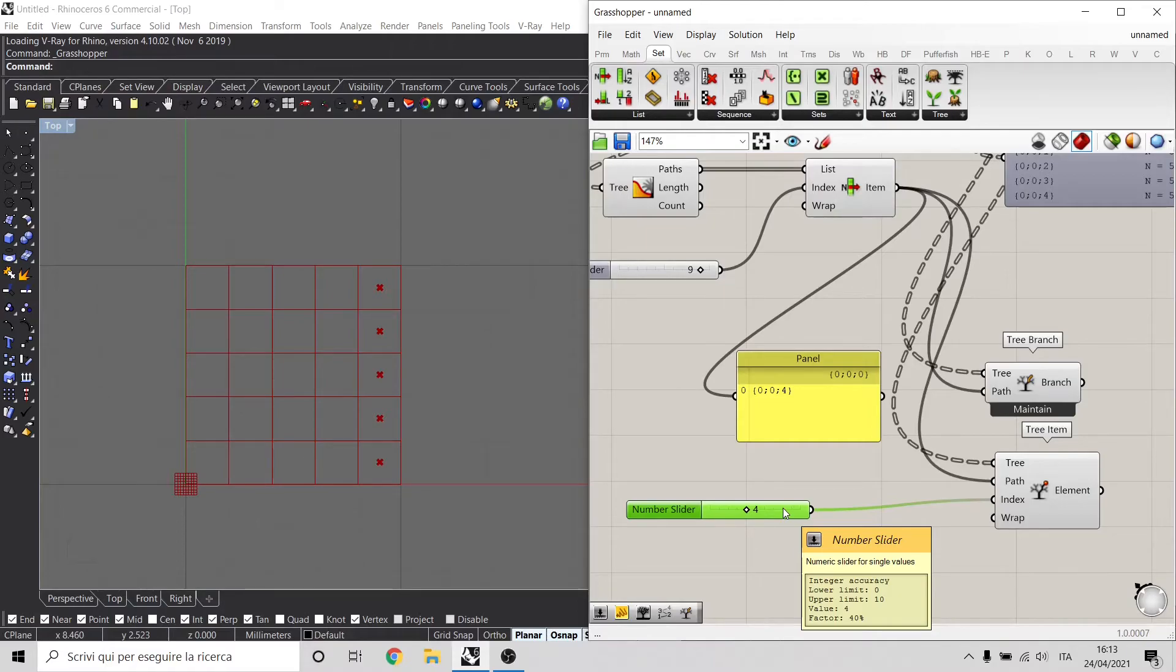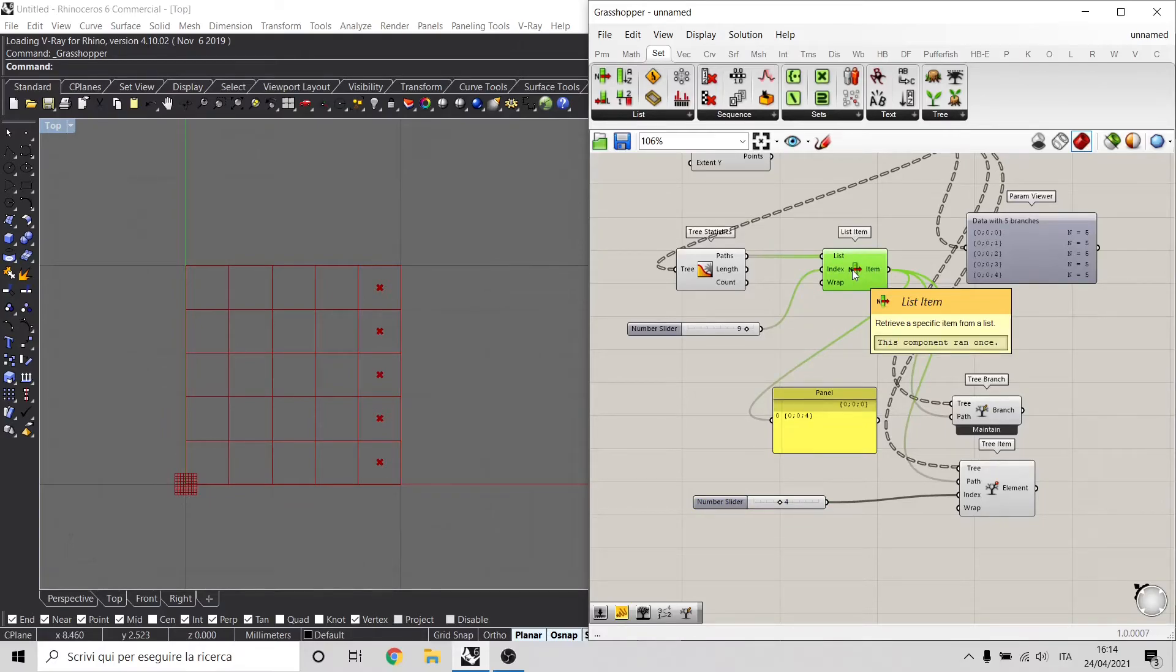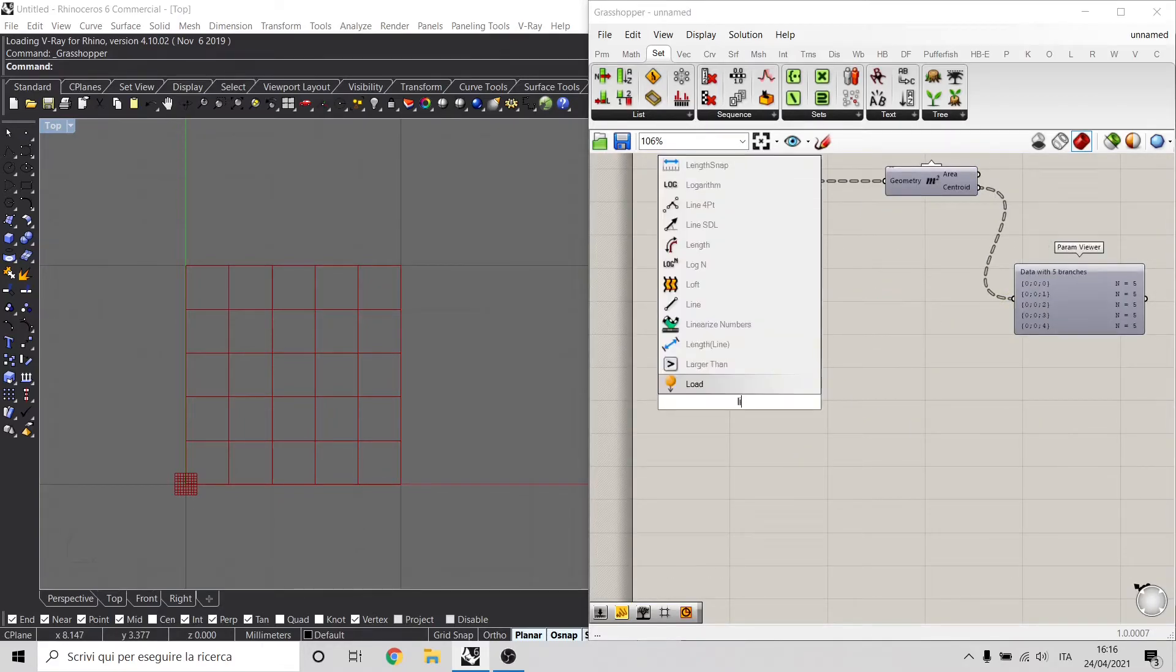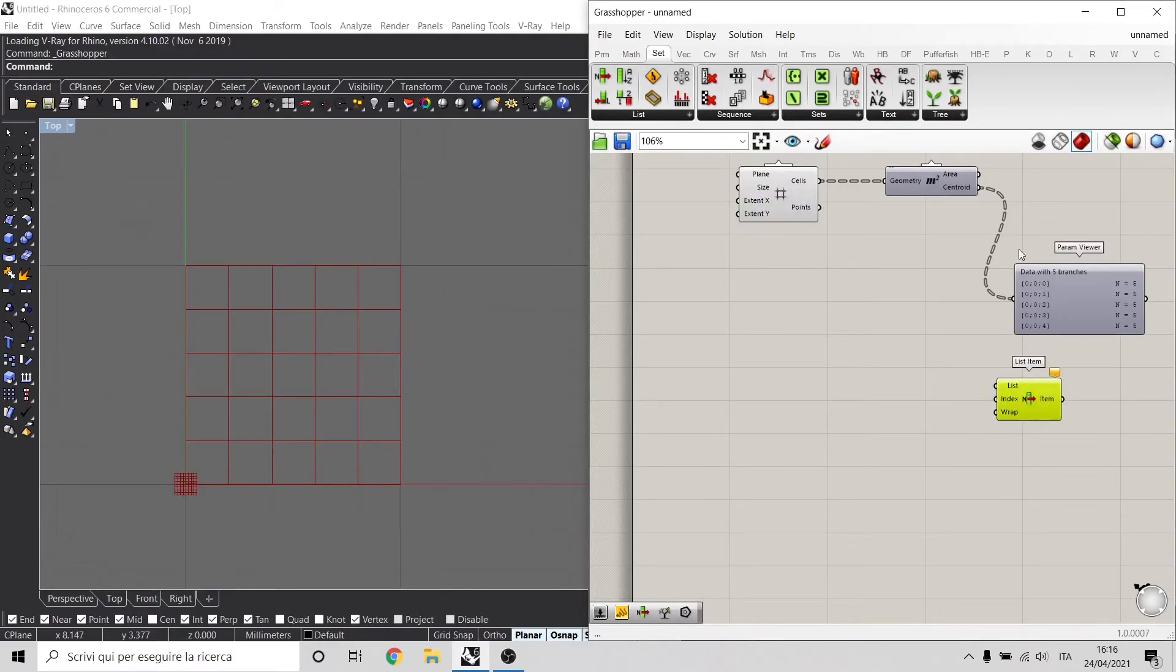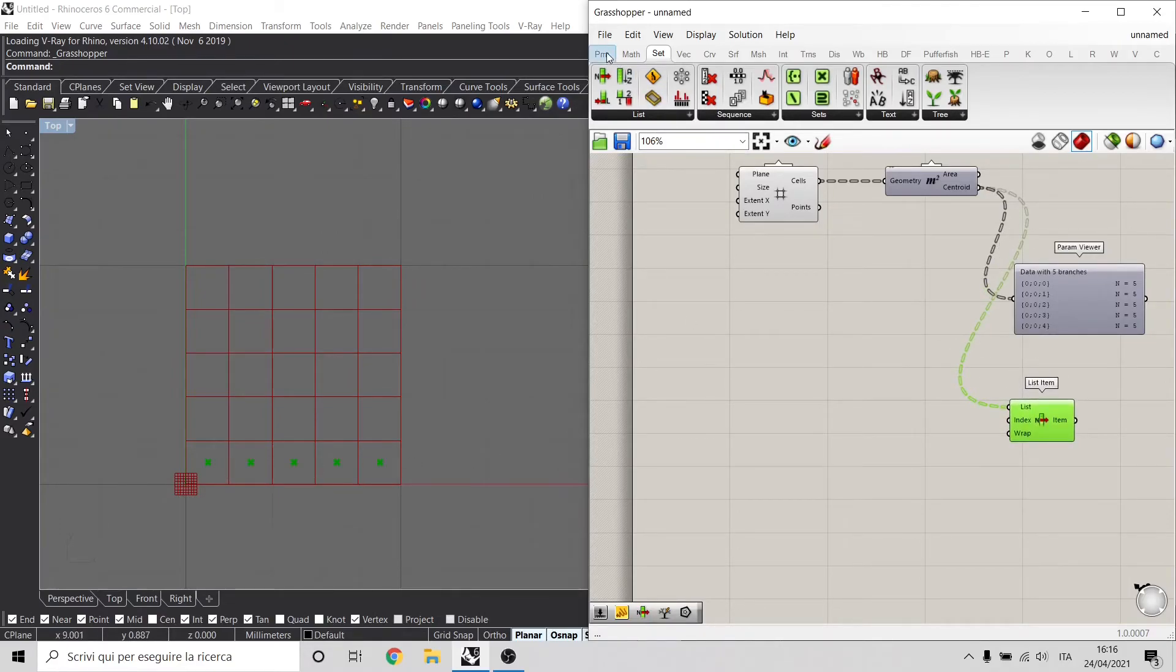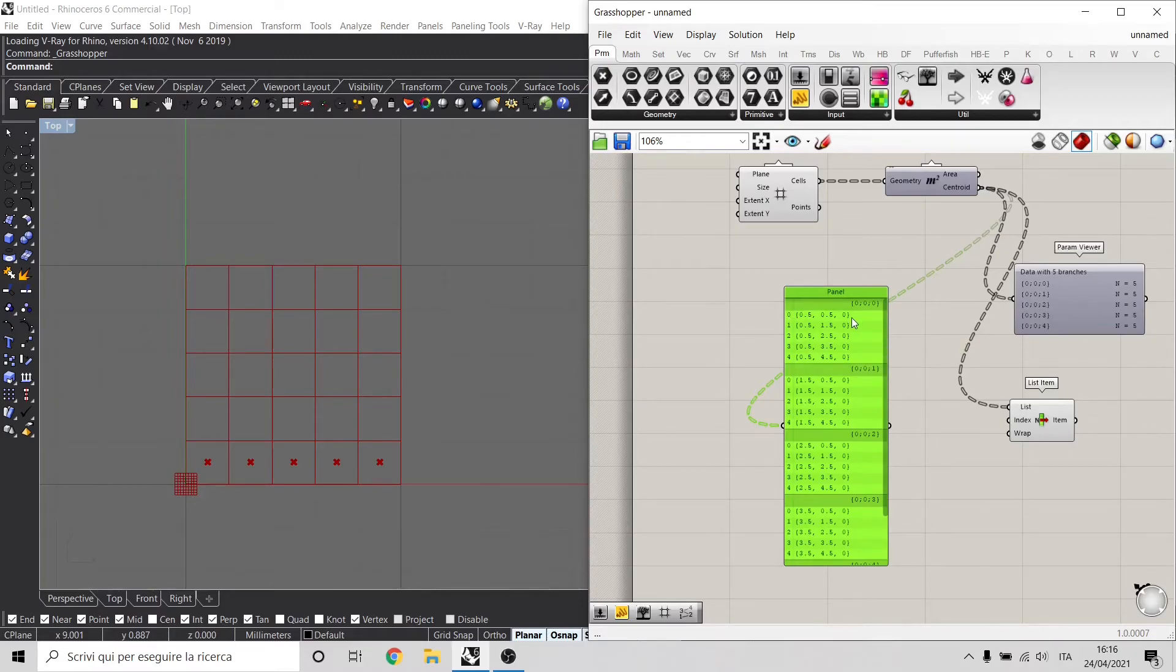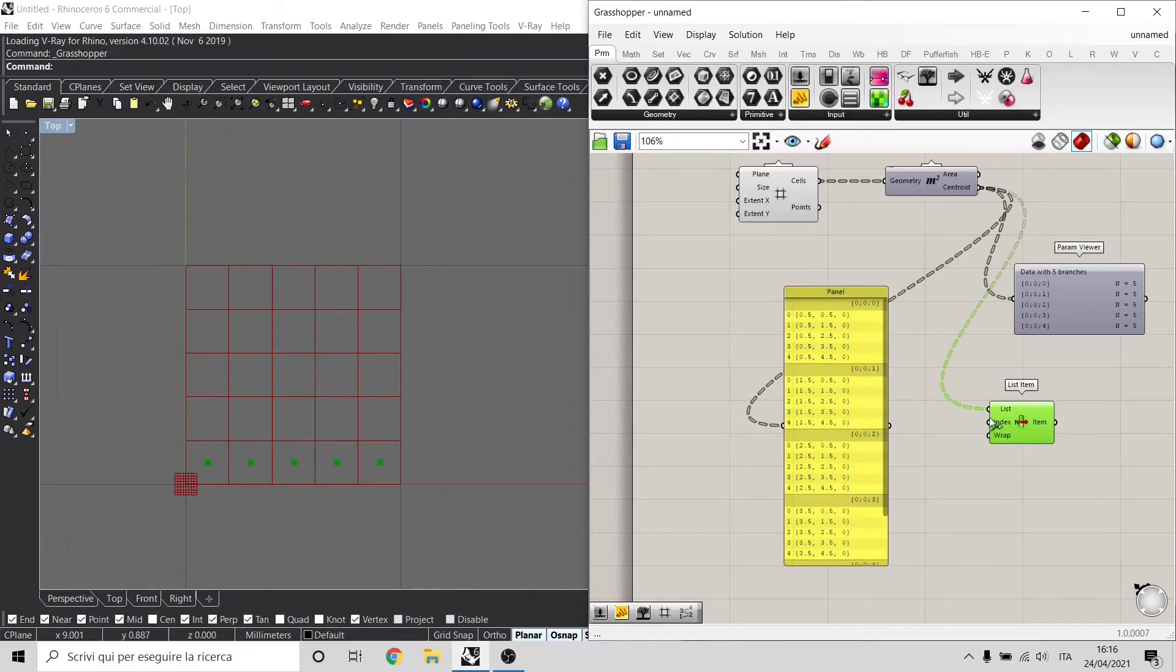What if I want to select an index for every single path? I use the list item to select a specific index, but if I don't provide a specific path, it basically selects an index for every single list inside my data tree. Let's delete this and see how it works. Let's use the list item component and connect this centroid inside my list component. What I'm telling here to this component is basically to take the first index of every single list inside my list of lists. So I have the point here, the point here, here and here inside my list. If I change the index to 1, I'm basically taking the index 1 for every single list.